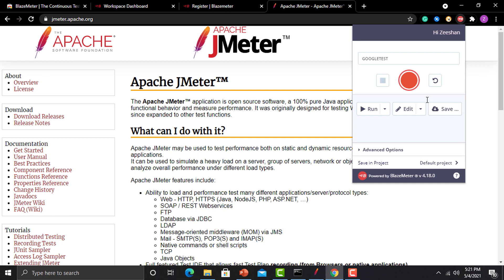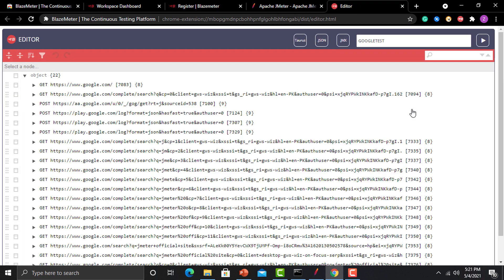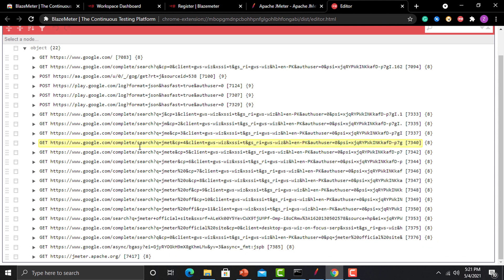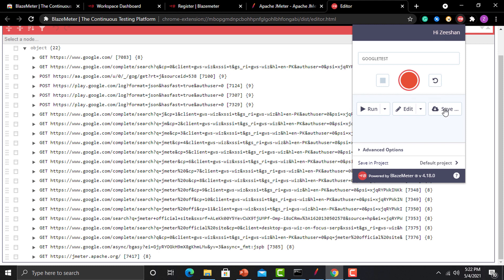If you want to edit the recorded scenario on the cloud, click 'Edit' and it will take you to the BlazeMeter cloud area where you can add or remove requests. For example, if BlazeMeter recorded any unnecessary requests, you can remove them there. However, we will export the script and import it into JMeter, where we'll remove what we don't need.